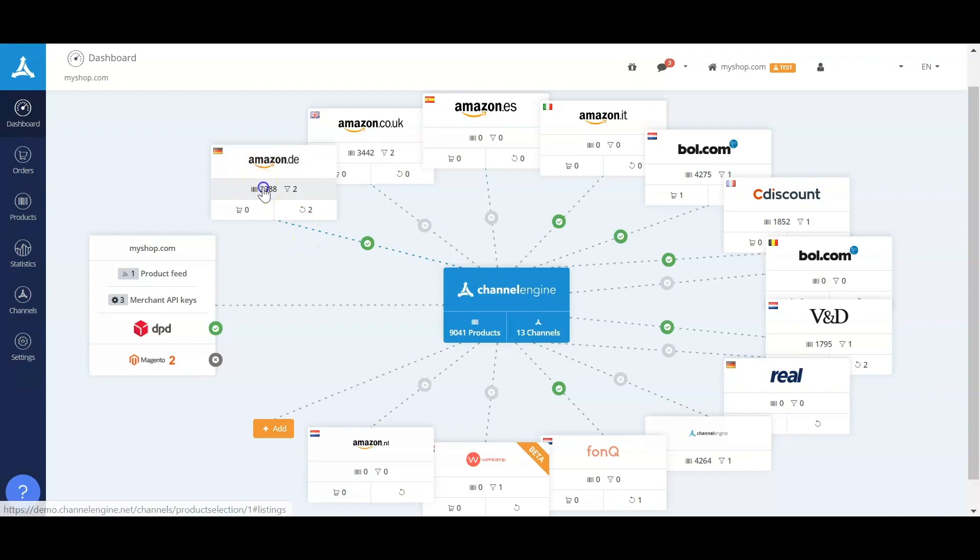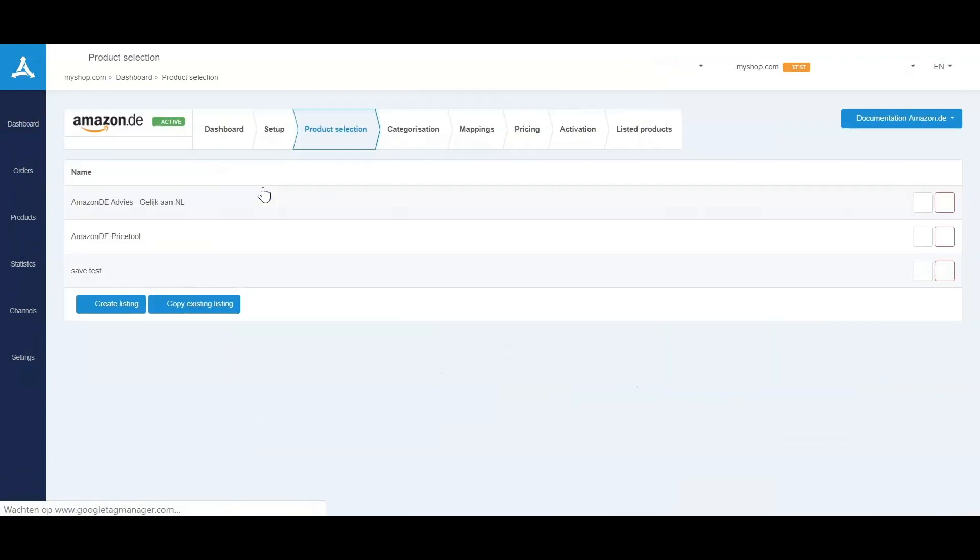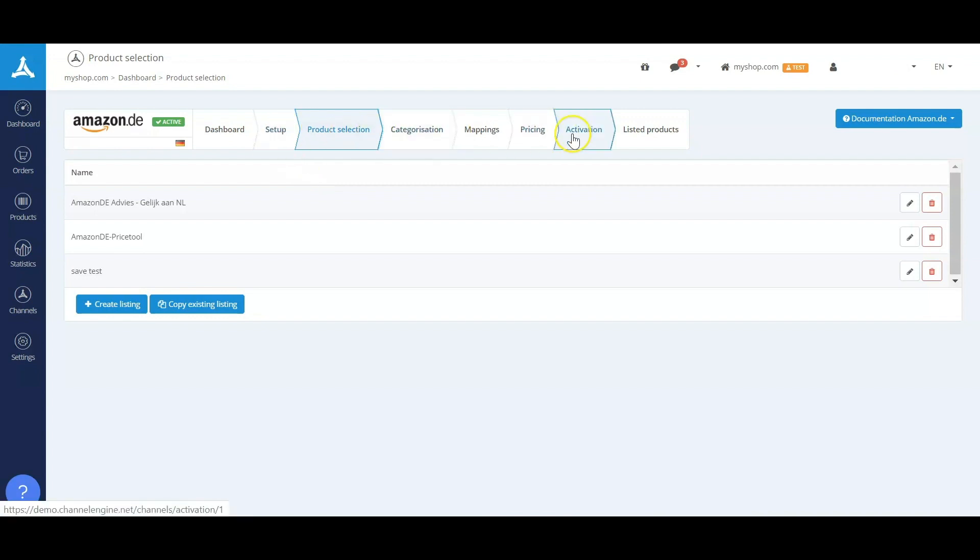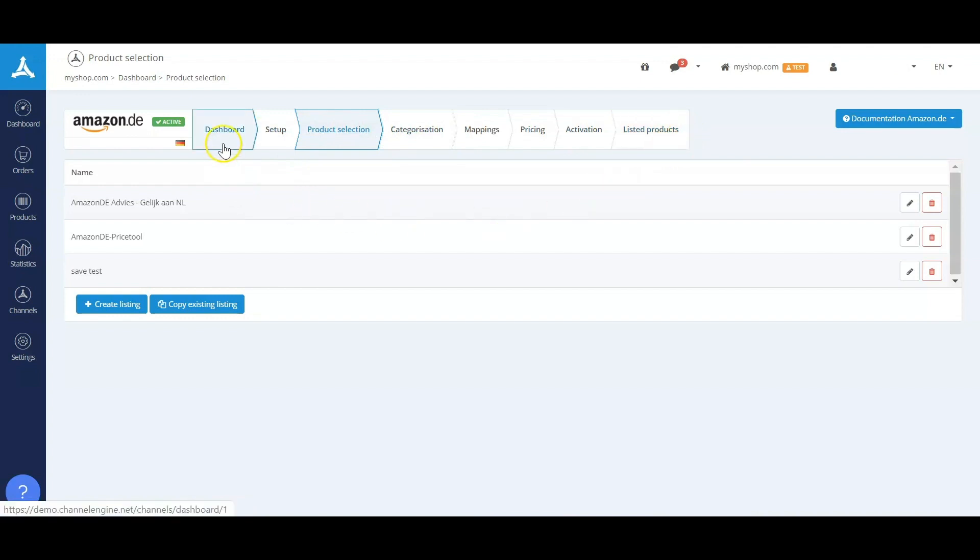Now if we go and look inside one of the channels, as I opened Amazon Germany right now, you will see that we set up the platform from left to right. The first step dashboard is actually the last step where you can check all the metrics, and I'll show that in a later step.